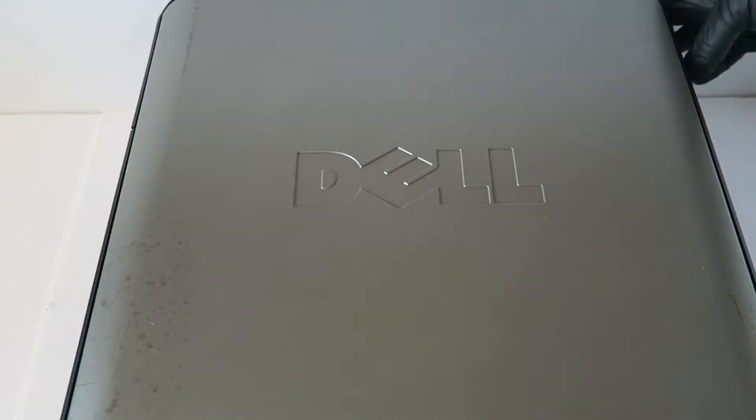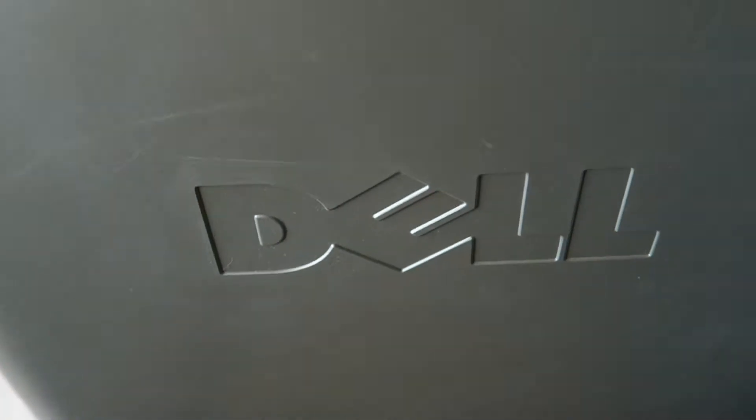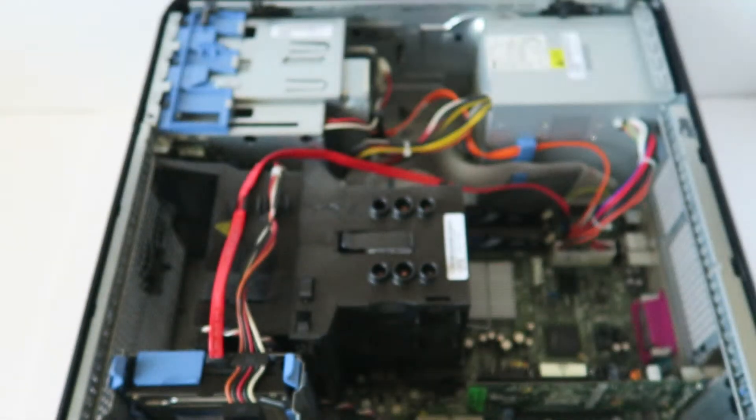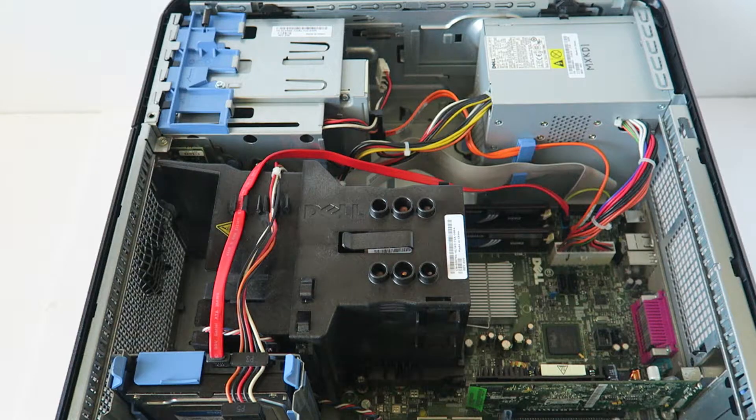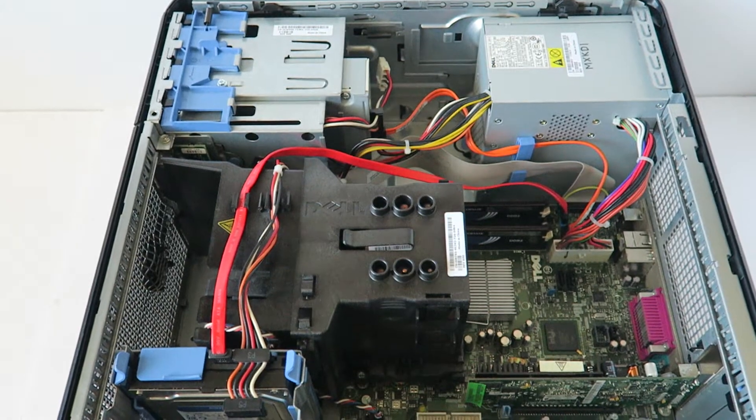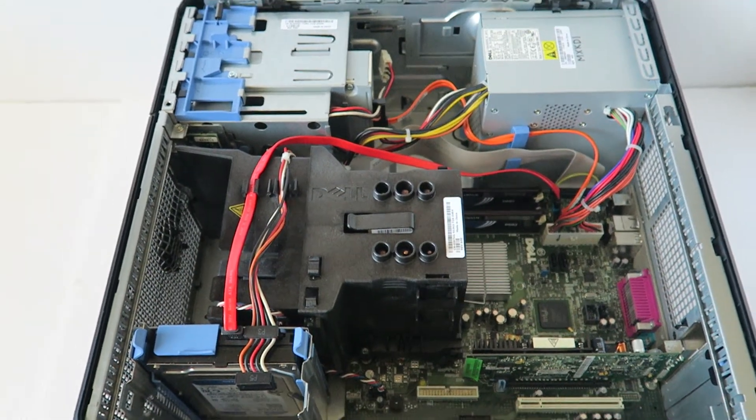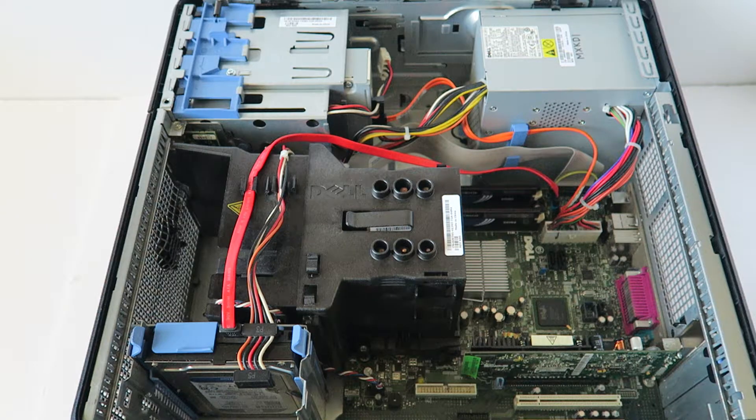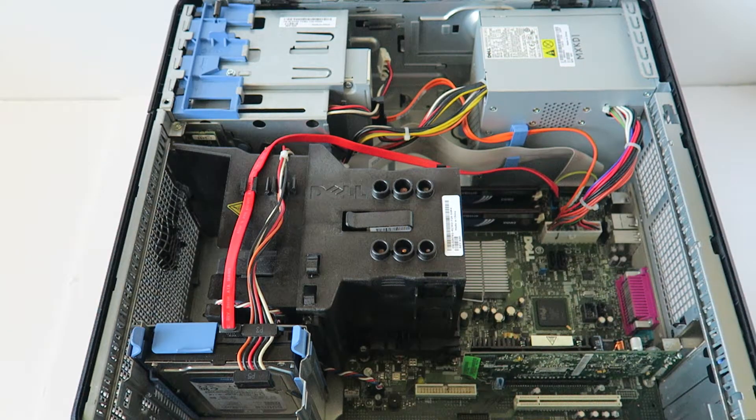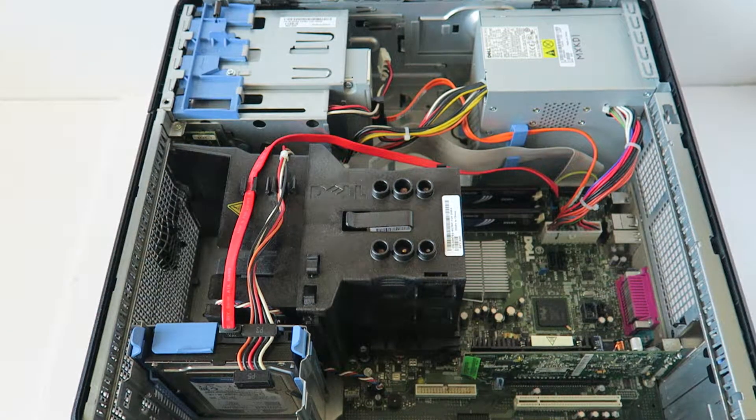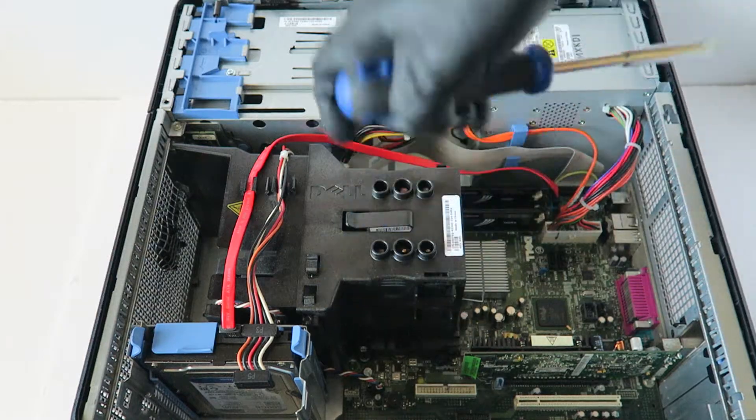So we're going to remove the side cover panel. I'm going to be upgrading the processor. To do that, you just need a Phillips screwdriver. There's one screw here in the top, one in the bottom that you have to remove.